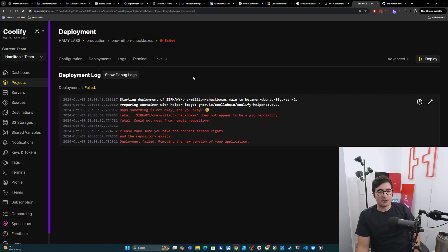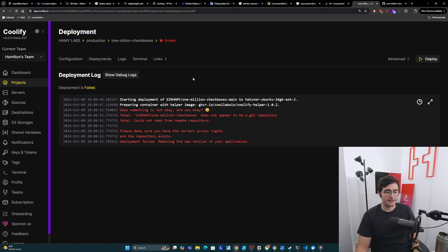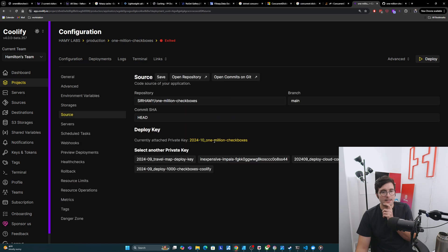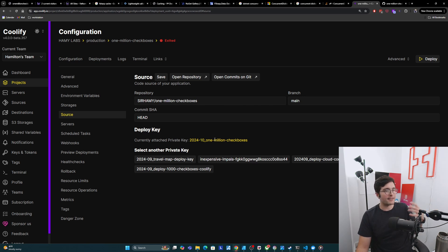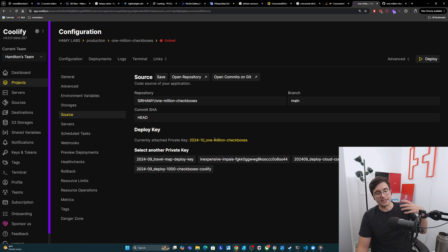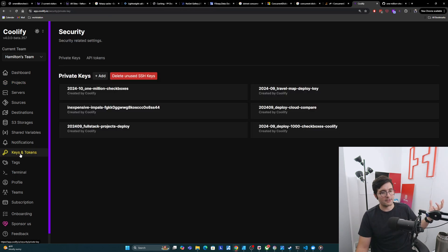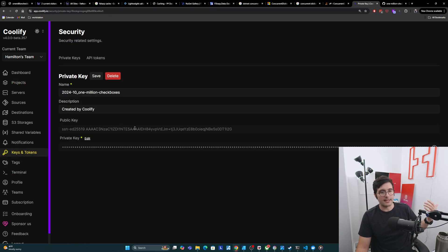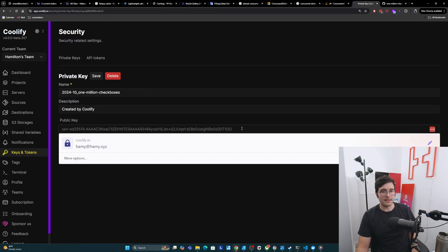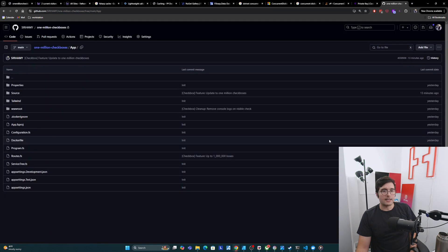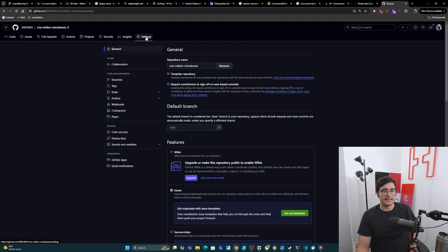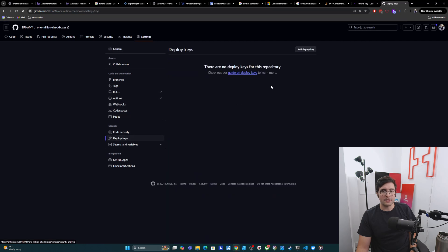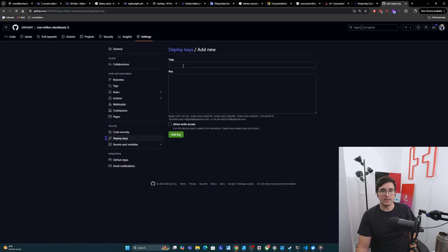Oh, I haven't put in the correct access rights. If we come over to source, we remember that we have the 1 million checkboxes, but we haven't told GitHub that this deploy key can be used to actually go and deploy stuff. So to do that, I need to come back over here and get my public key. Then I need to come back over to my repo, hit settings, and I got to go to deploy keys. I'm going to add the deploy key here.